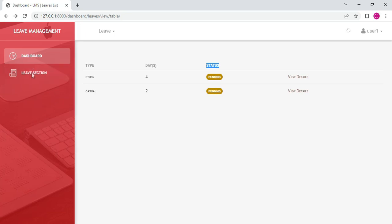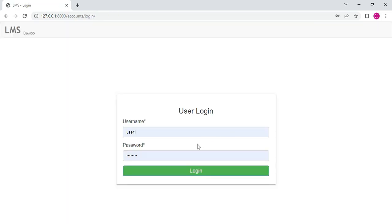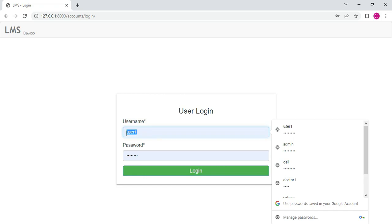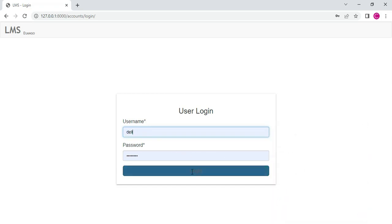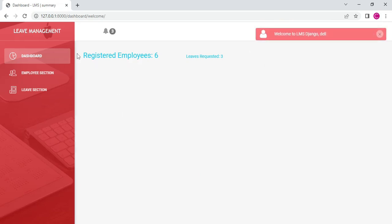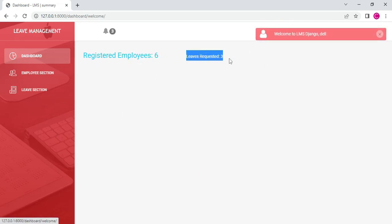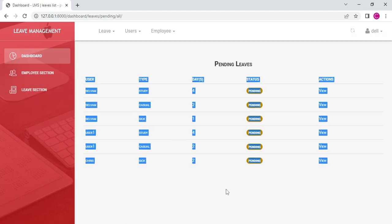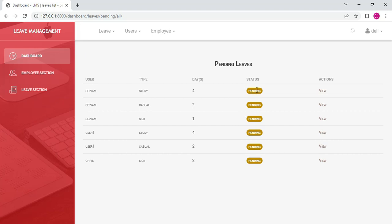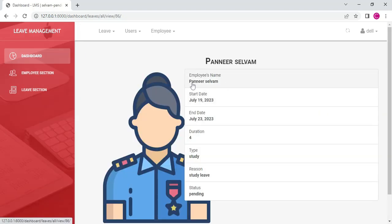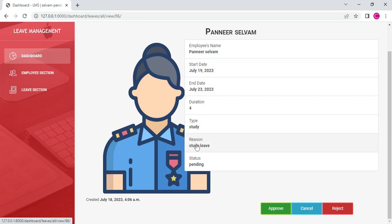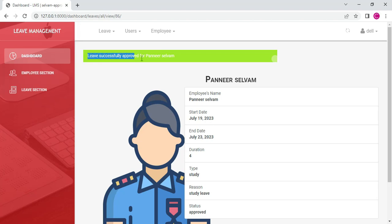You can view all the leave records and their details. The status is now pending. The HR manager will manage the status. Let's move to the HR login. Enter the HR email address and password, click login — login successfully. There are 6 employees and 3 leave requests. Click Leave View Sections. The status is pending. Click View for full details — if you want to approve, cancel, or reject, you can choose. Click Approve — status is now approved.